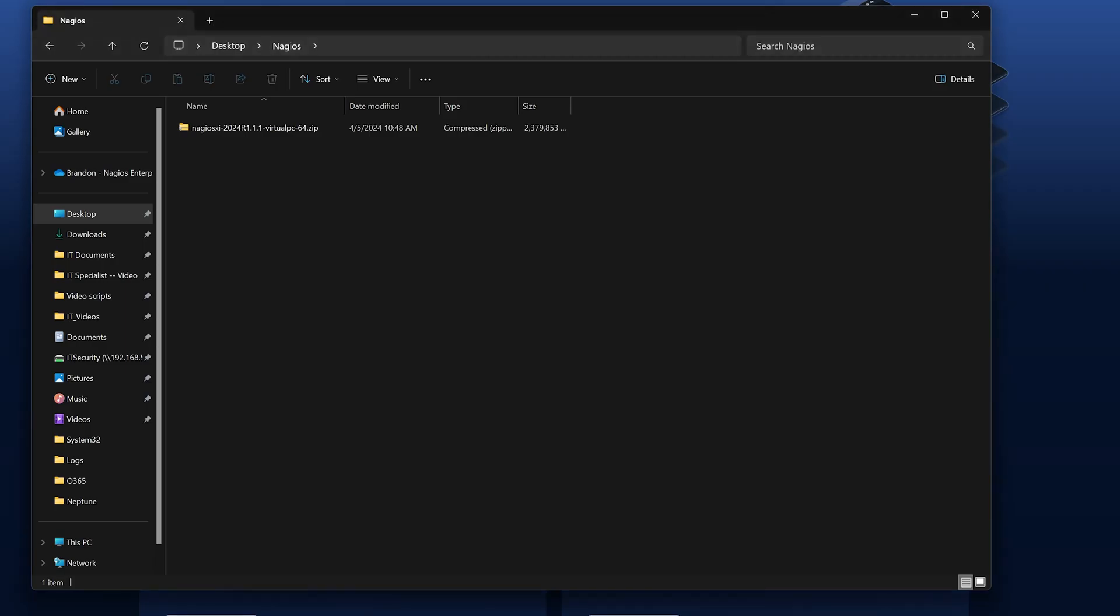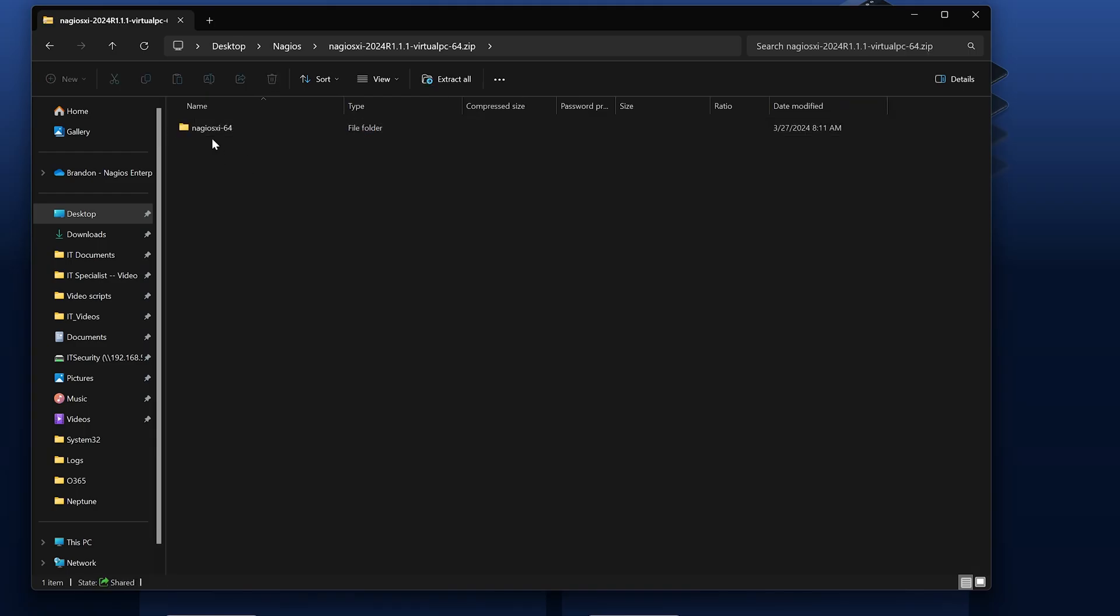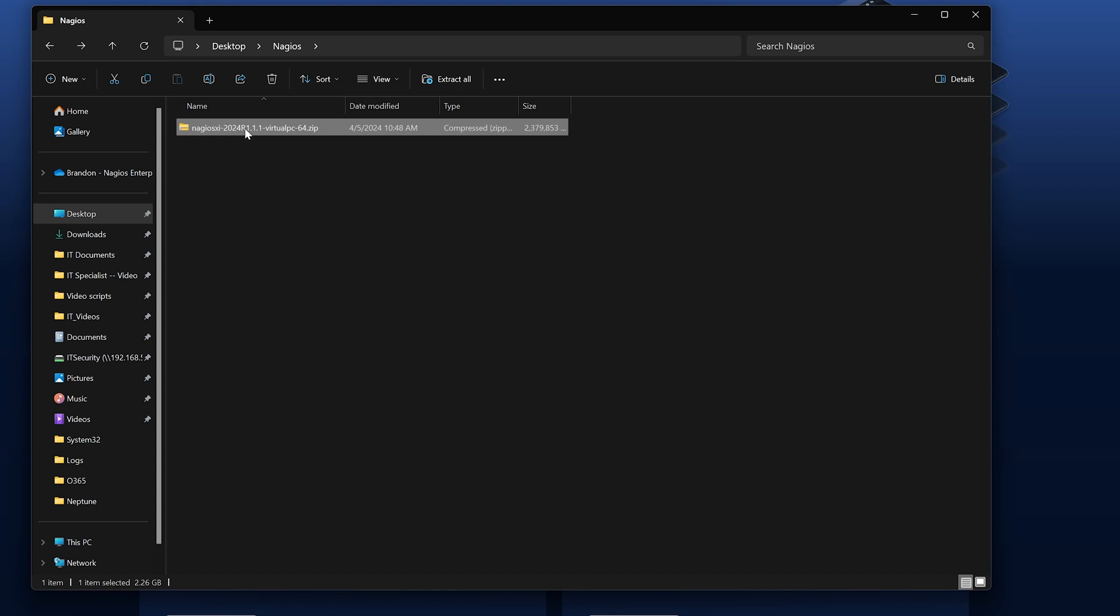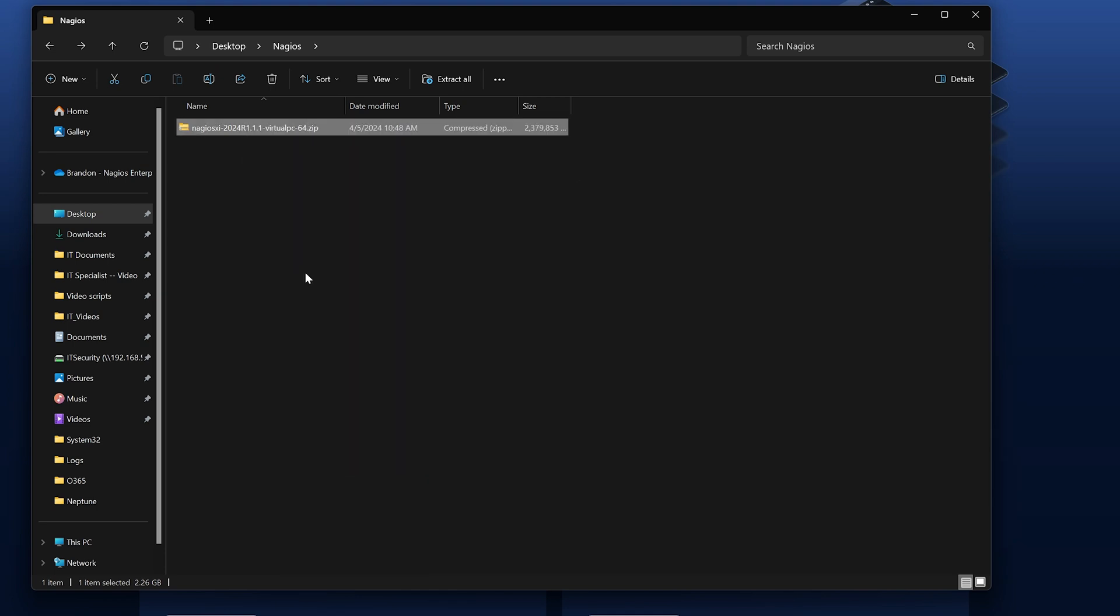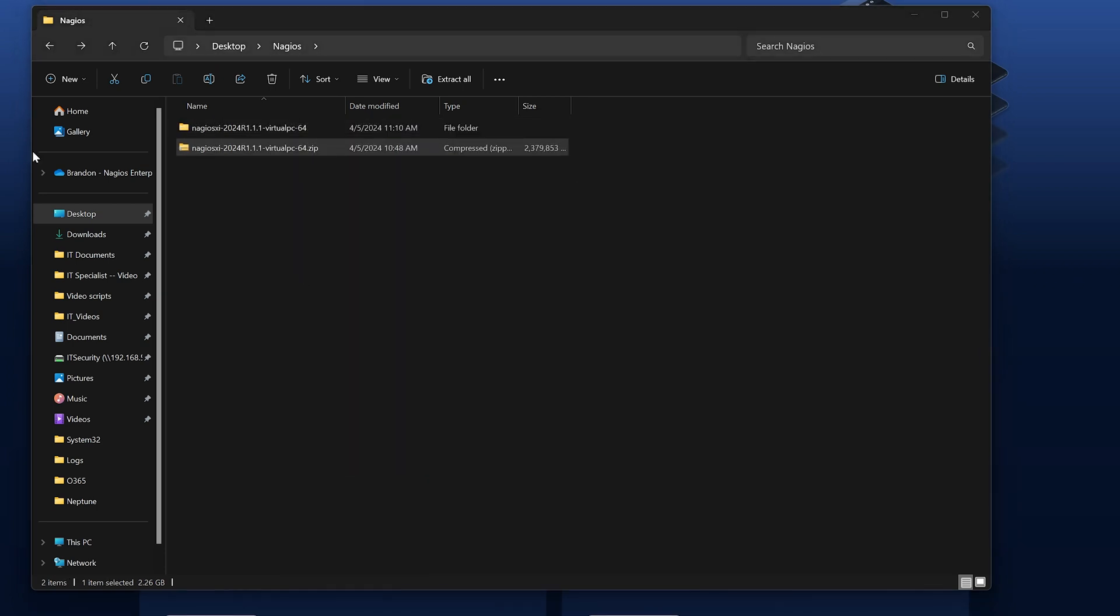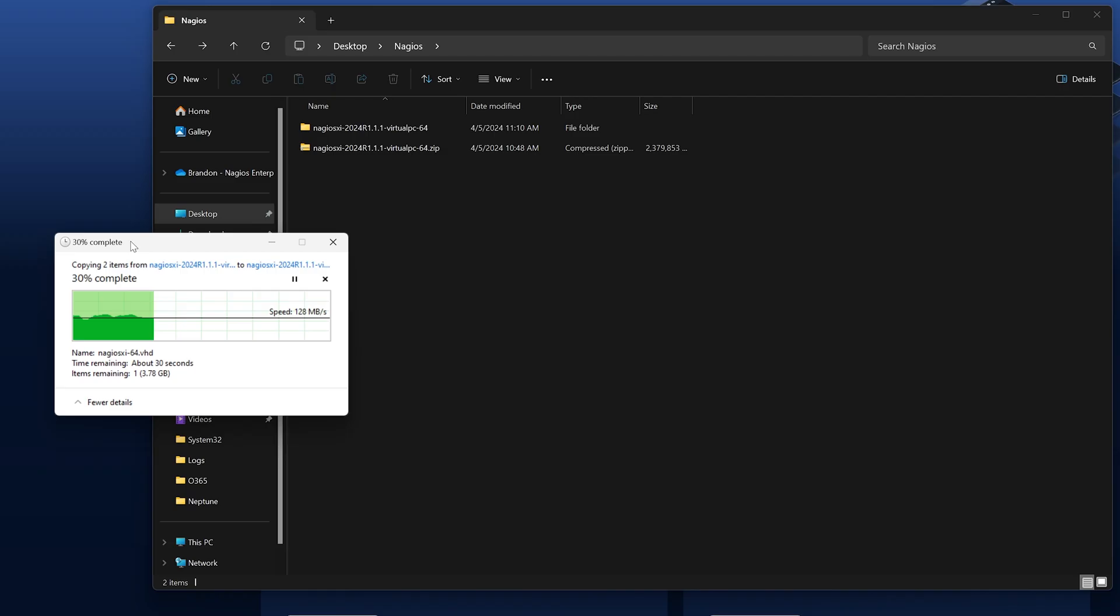I already have the Hyper-V image downloaded. It'll download as a compressed zip file. And as you can see, it is currently extracting.